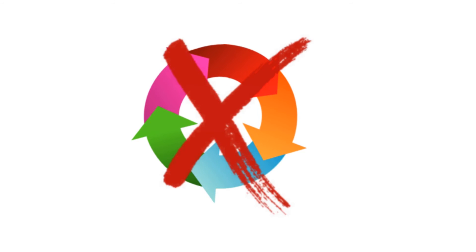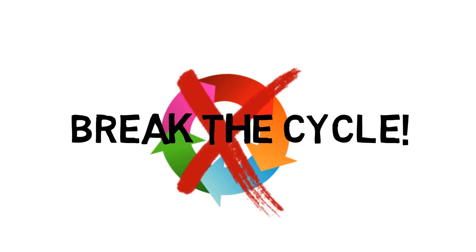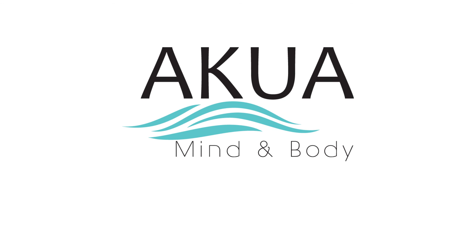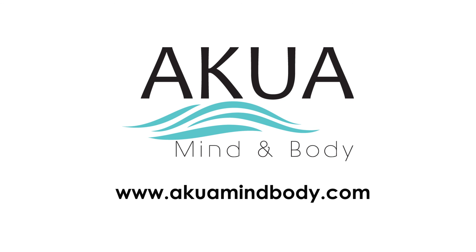Recovering addicts can go on to live happy and productive lives. If you know anyone who is suffering from addiction, get them help today. For more information, visit us at Akuamindbody.com.